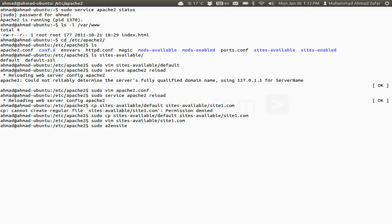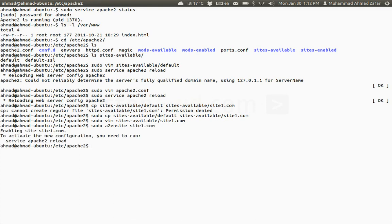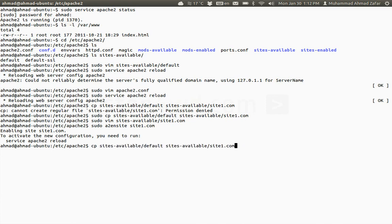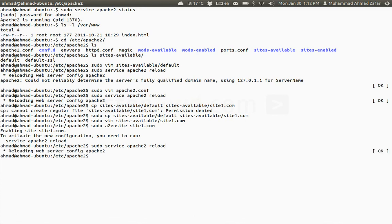It's telling me that okay, the configurations are ready and I just need to reload it. To reload Apache, I'll just click on reload and it's working.